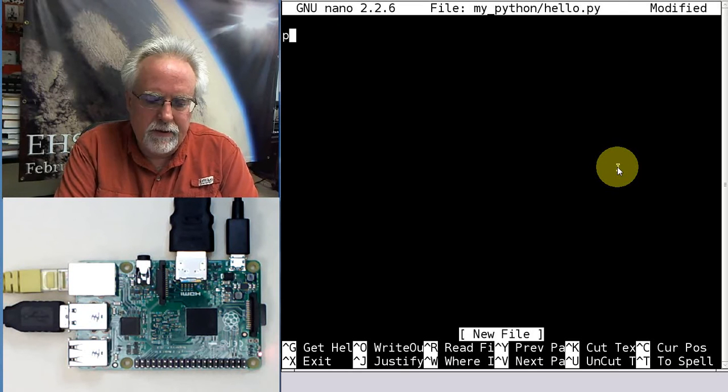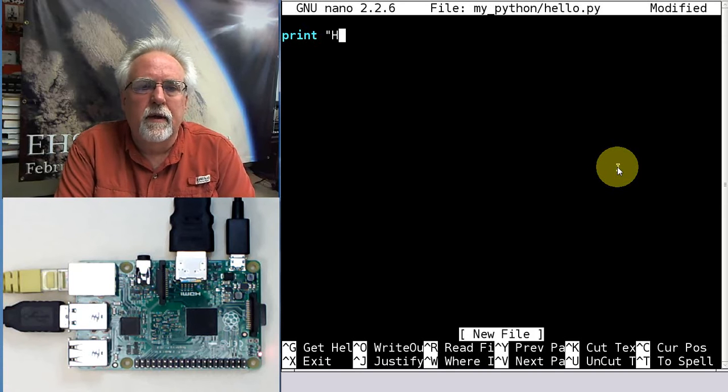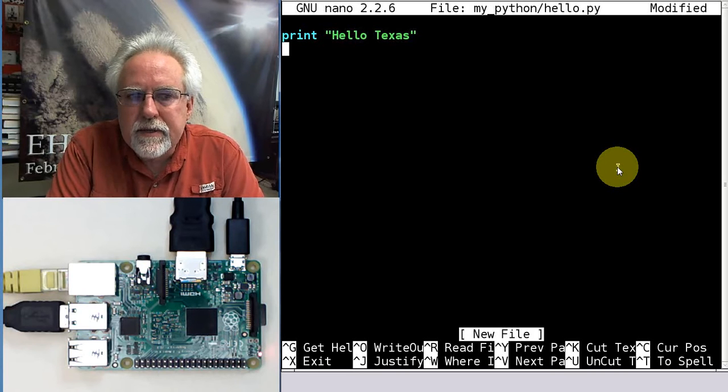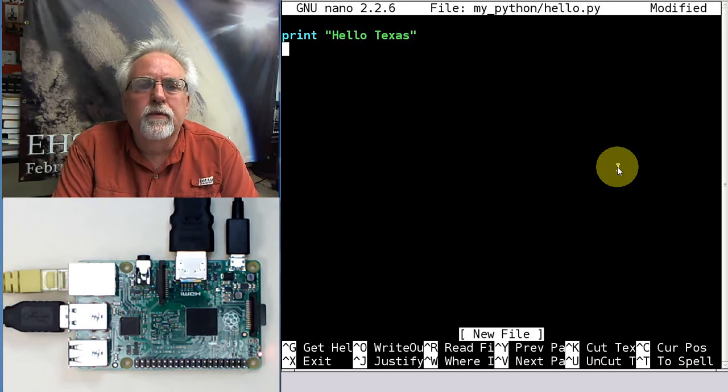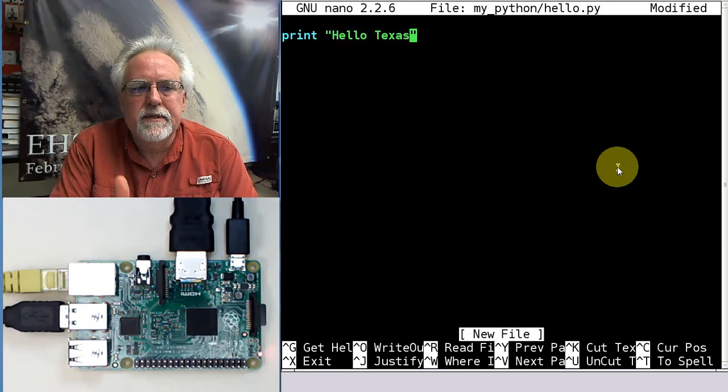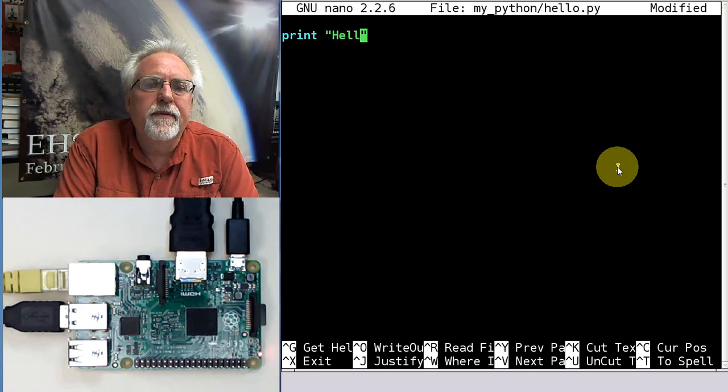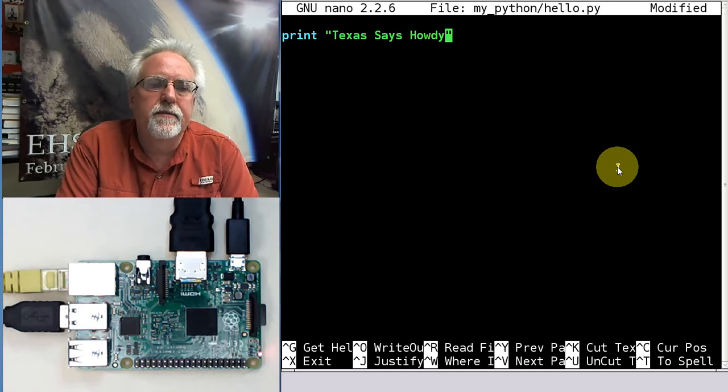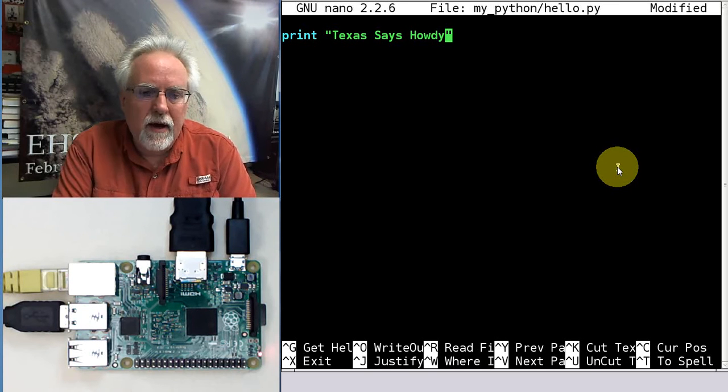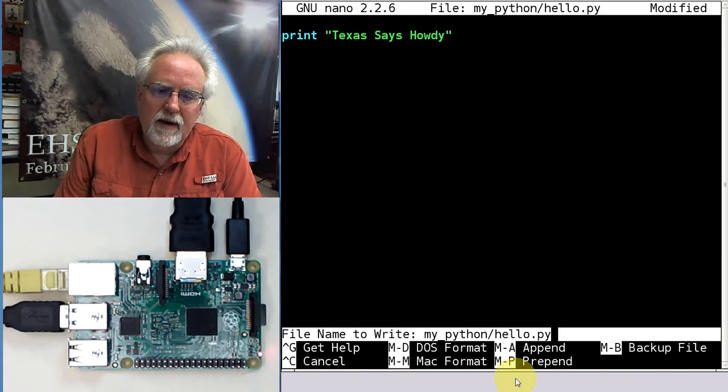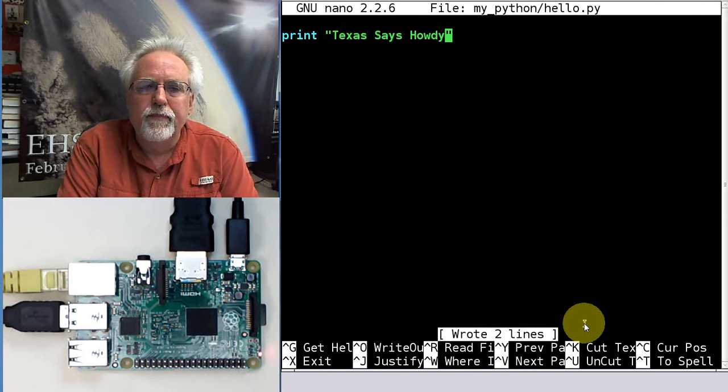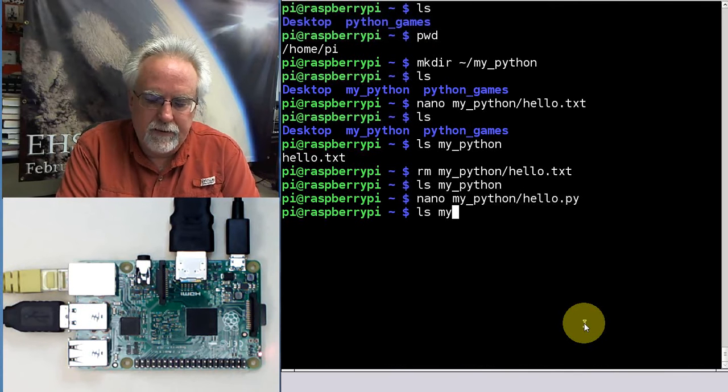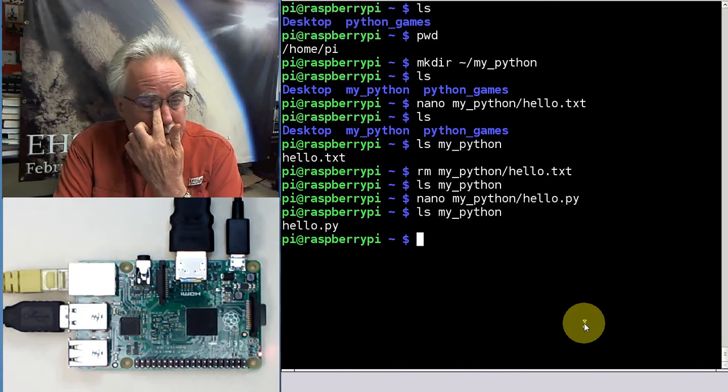I'm going to say print. And I'm going to say hello Texas. I bet you thought I was going to say hello world. But I said hello Texas. I guess that might be a little bit rude since there might be people not from Texas and they would feel left out. So how about this? Texas says howdy. I get the Texas in, but I don't leave anybody out. So how do I exit out? I do control O and that says file name to write my Python. So I just click enter. And then I control X to get out.